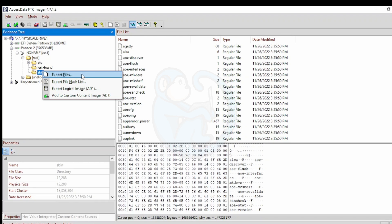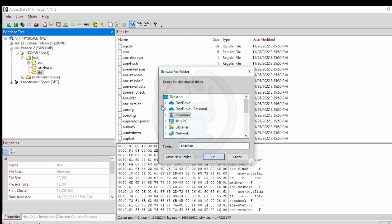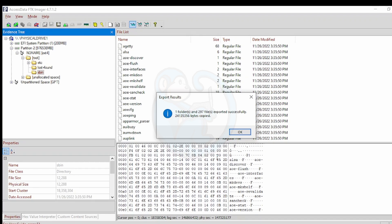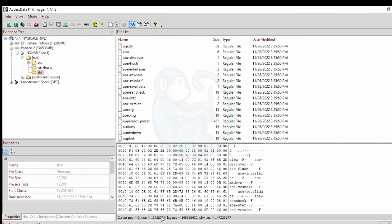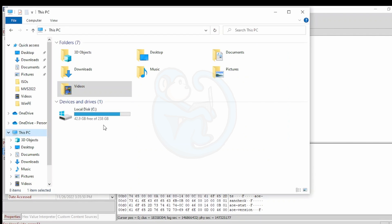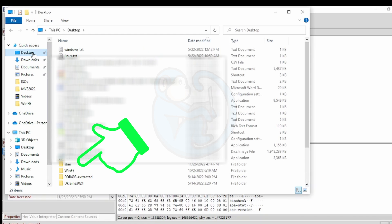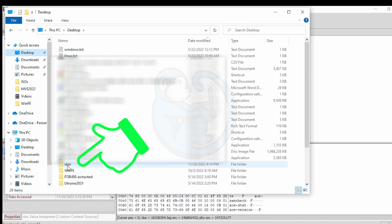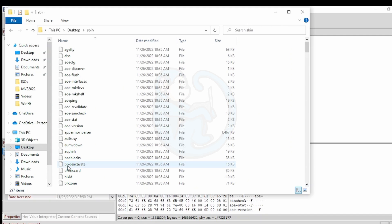It's going to ask you for the location of the export. And then once it's done, you can go to the file explorer and then to the desktop where I put them. And here we see the folder of files that was exported from that ext4 file system from the external drive.